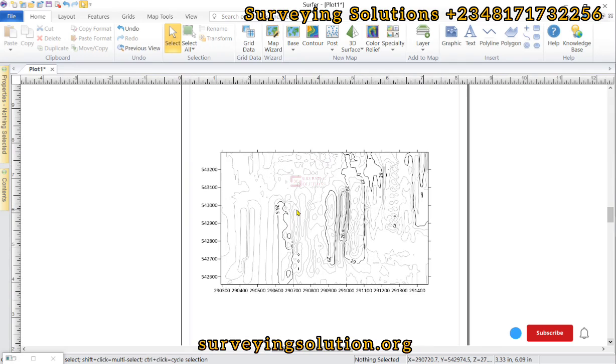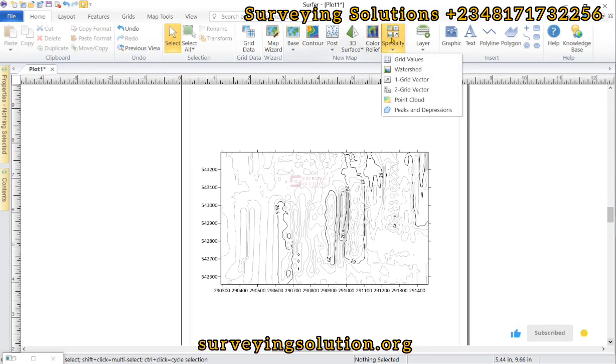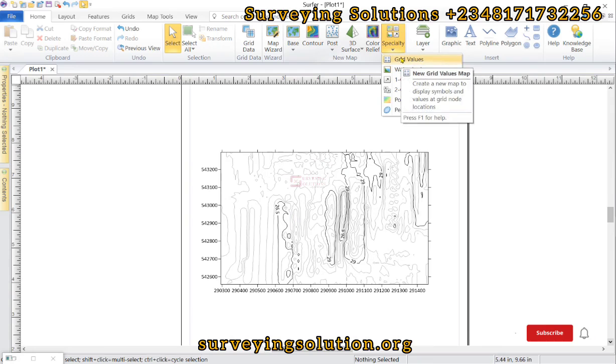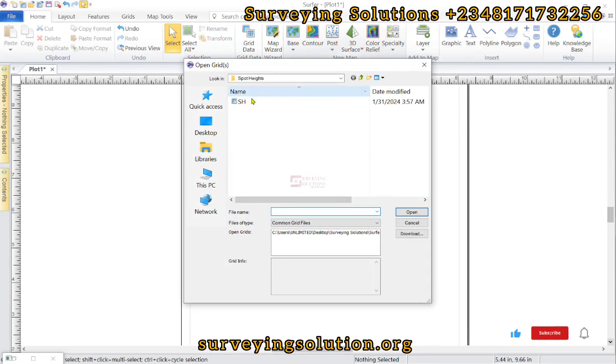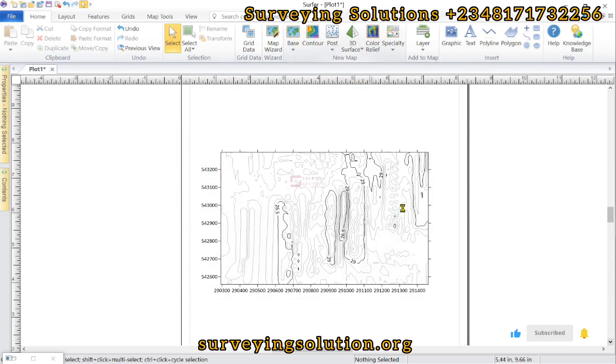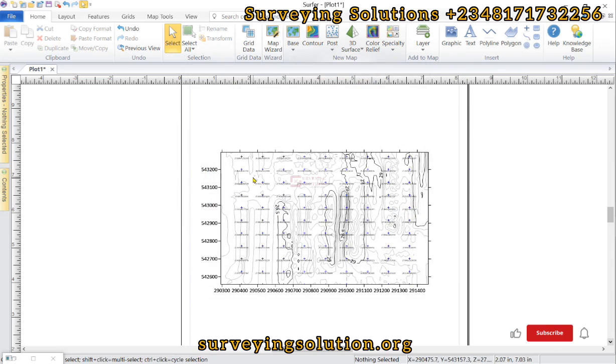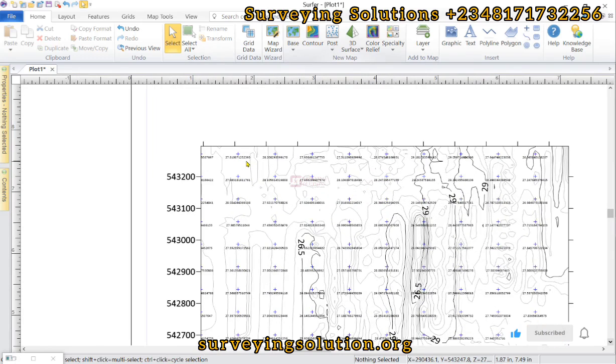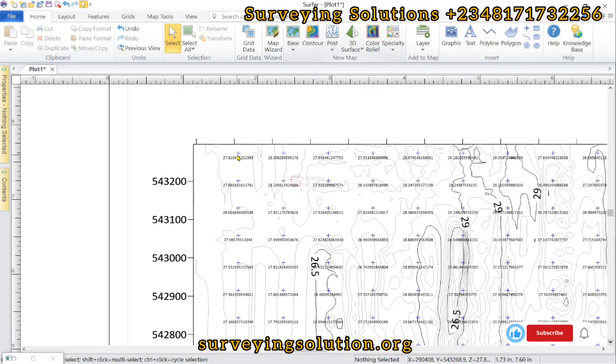Now let's come up to the specialty and then we click on grid values. Now the grid values will come from the grid file that was created. So we select that and then we open it up. So you can now see the spot heights, the heights of those end points have been defined.